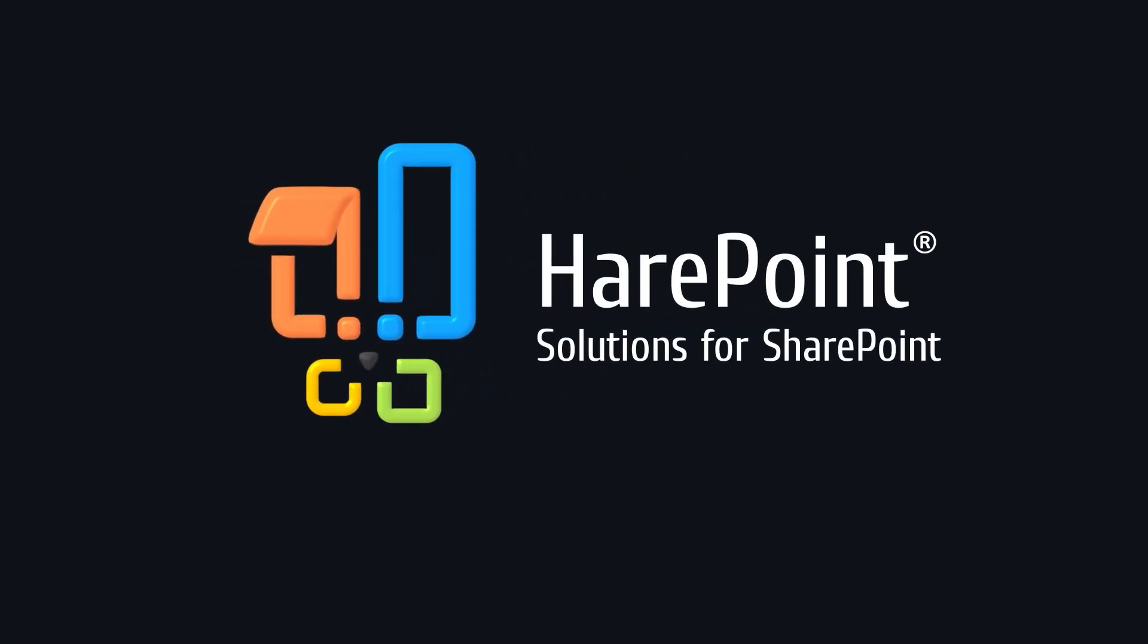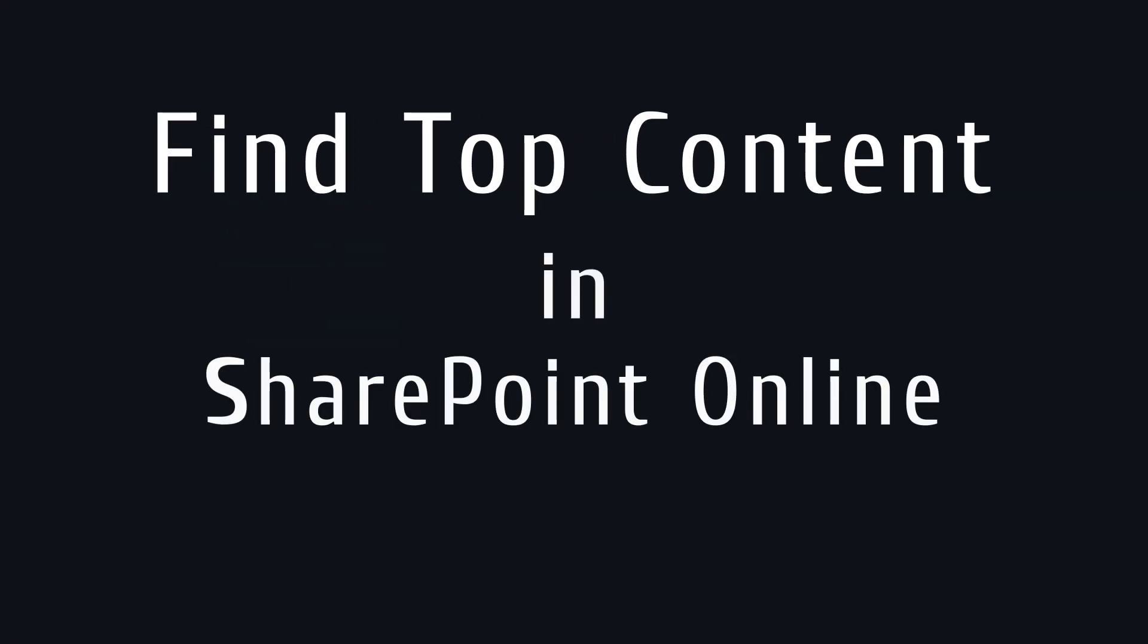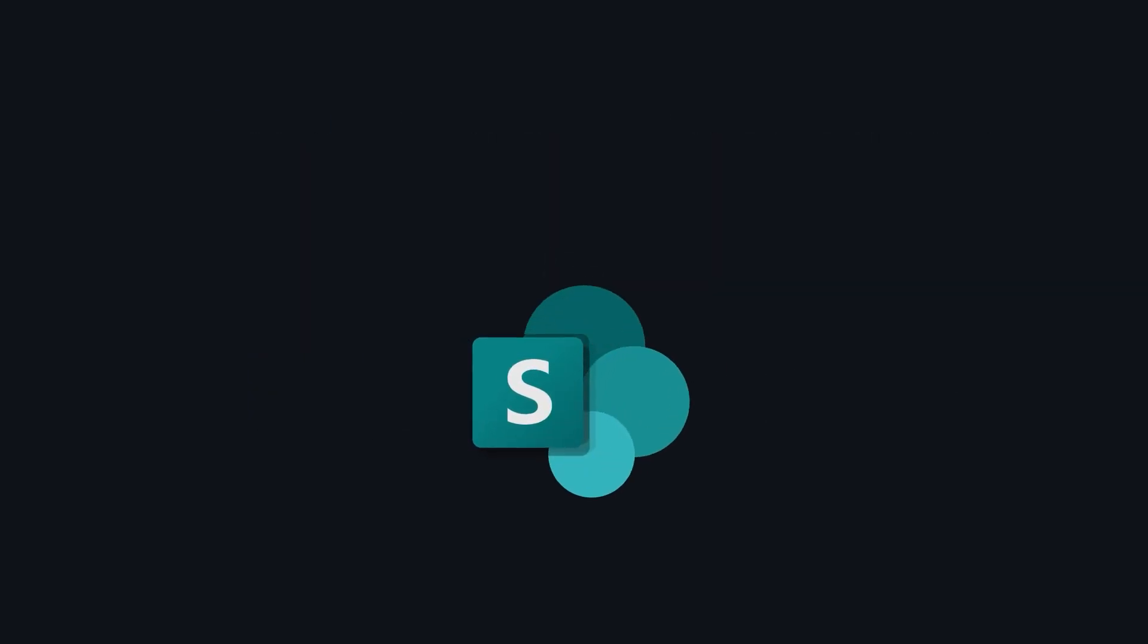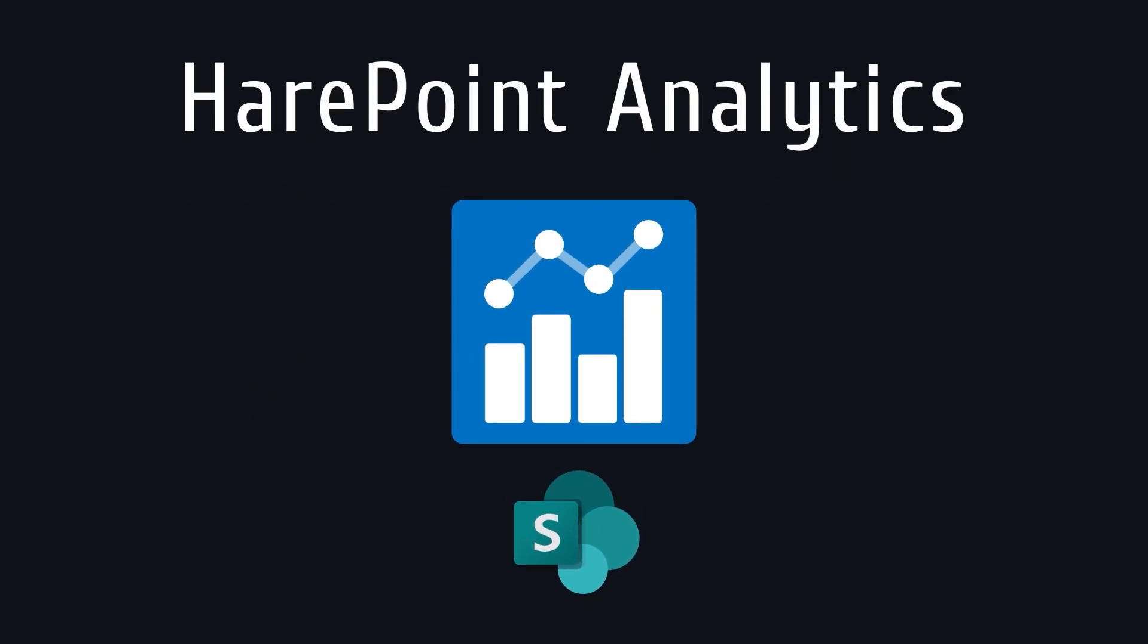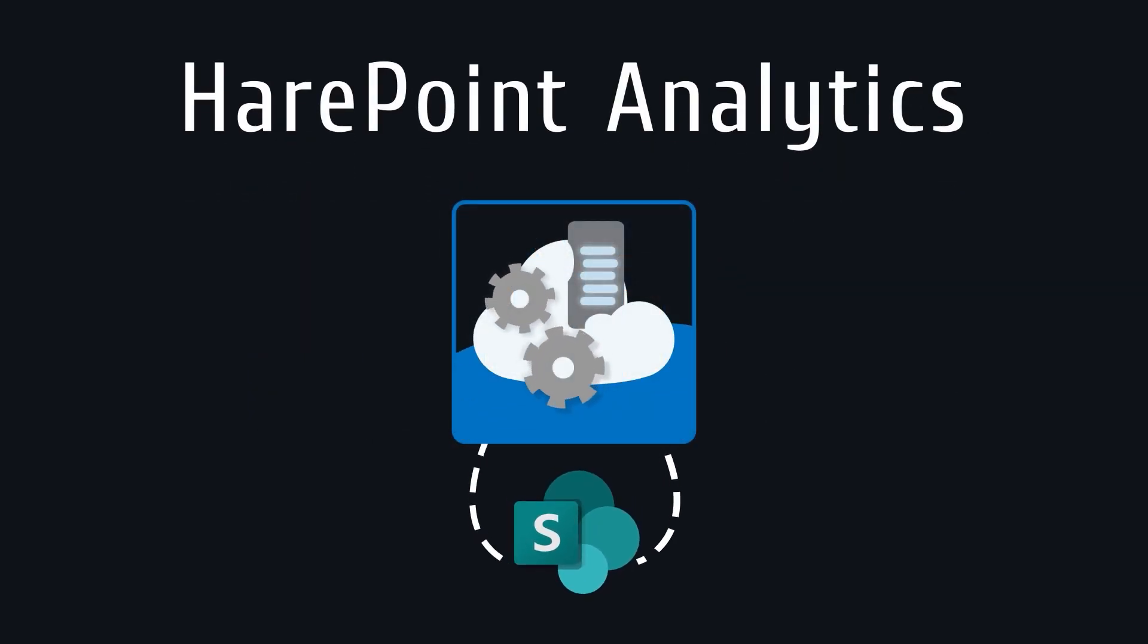Hello. Today we're going to learn how to find top content in your SharePoint online environment. To do so, we open HarePoint Analytics.